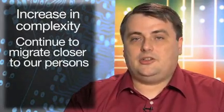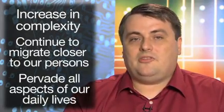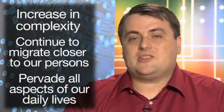Due to a number of recent, highly publicized safety issues in multiple industries, functional safety is becoming much more visible to the public. This trend will only increase as electronics continue to increase in complexity, continue to migrate closer to our persons, and ultimately pervade all aspects of our daily lives.